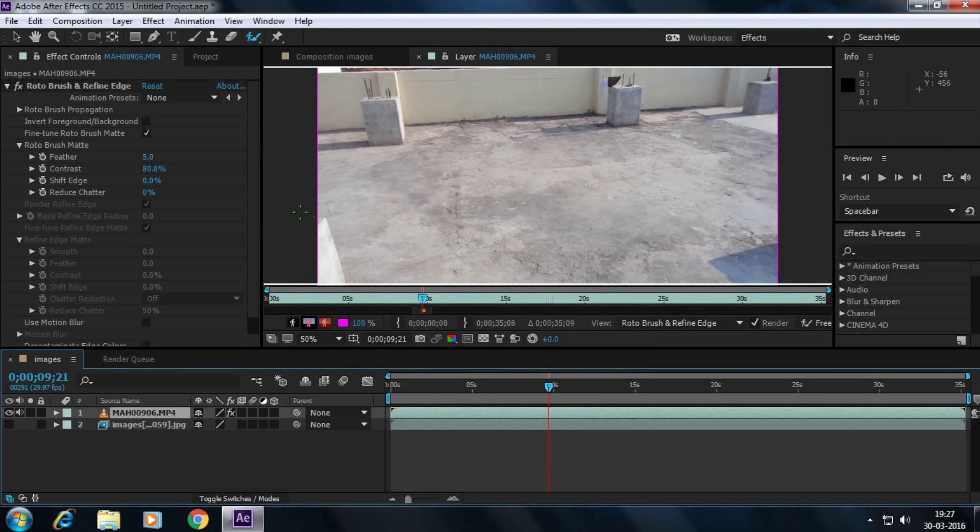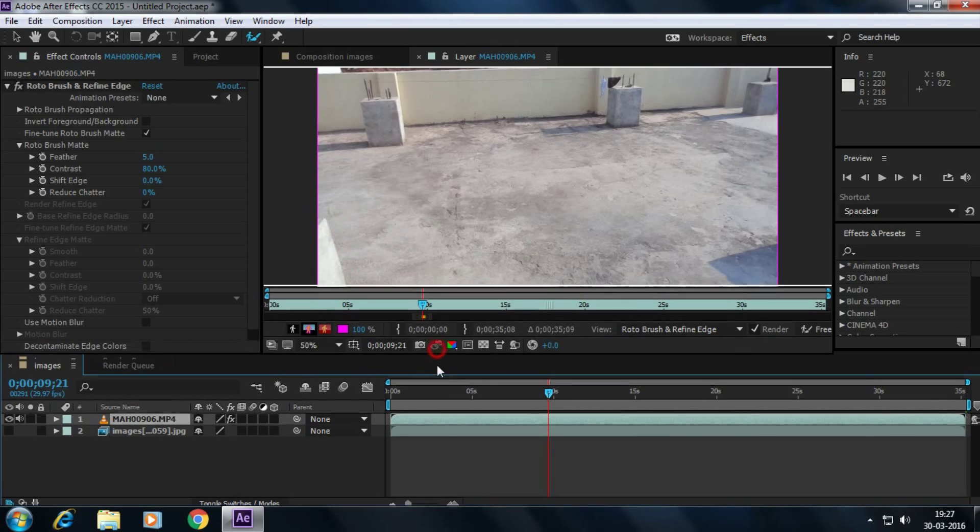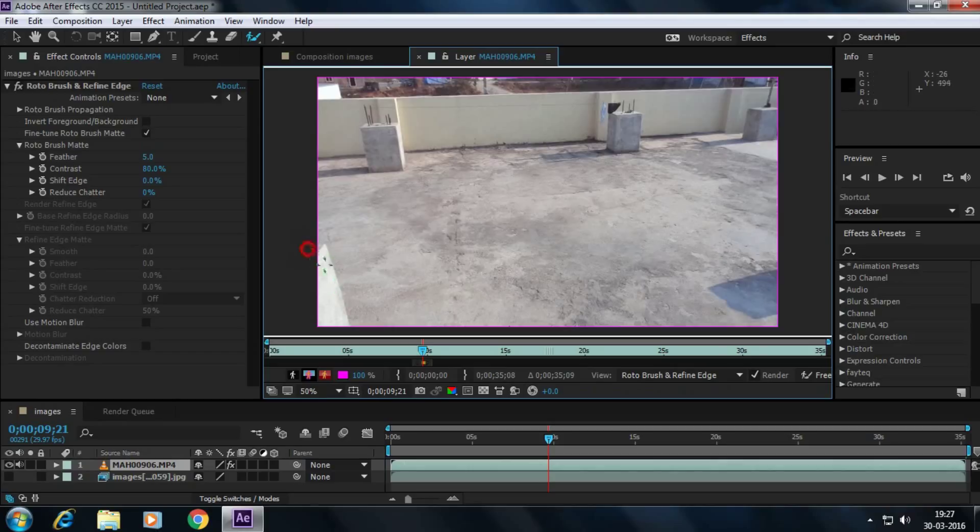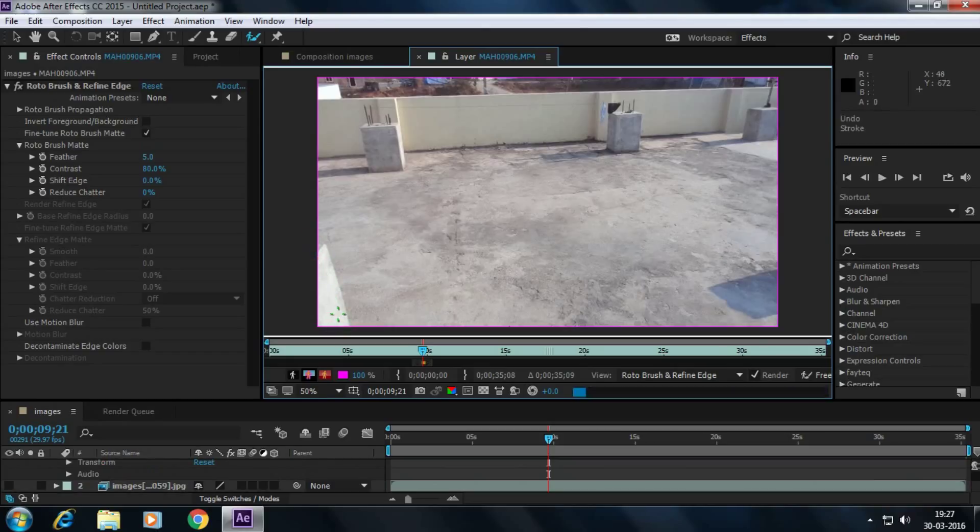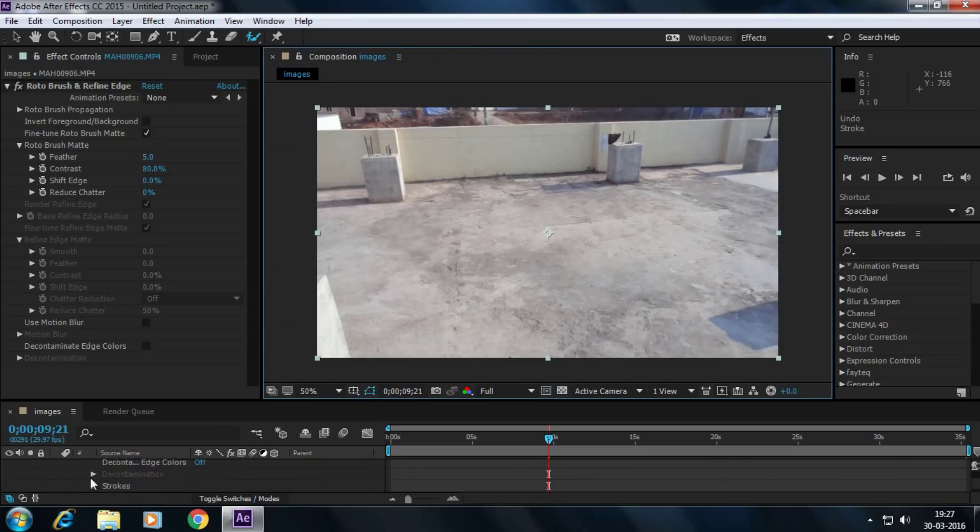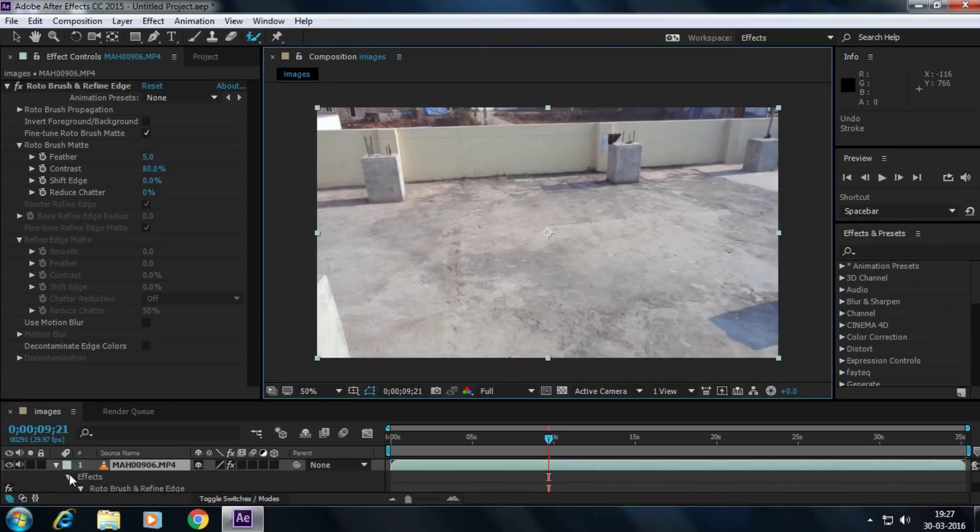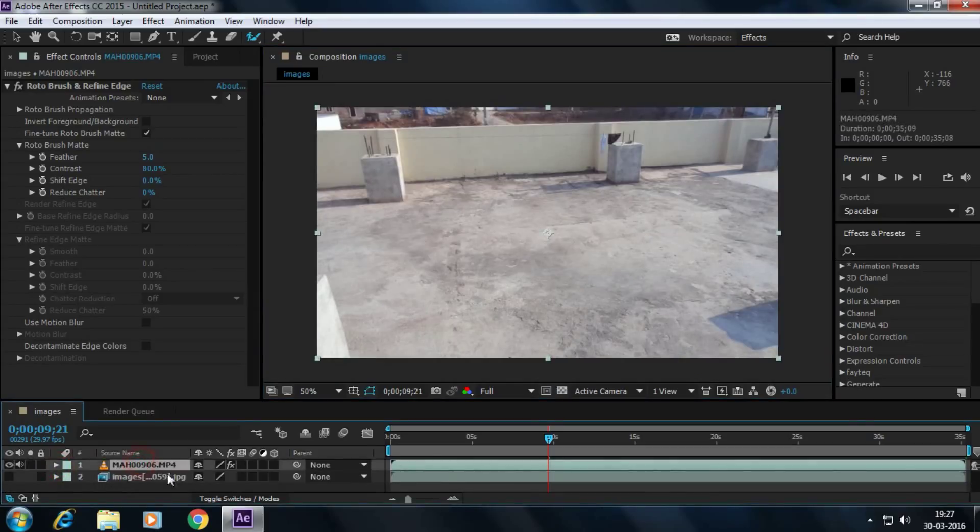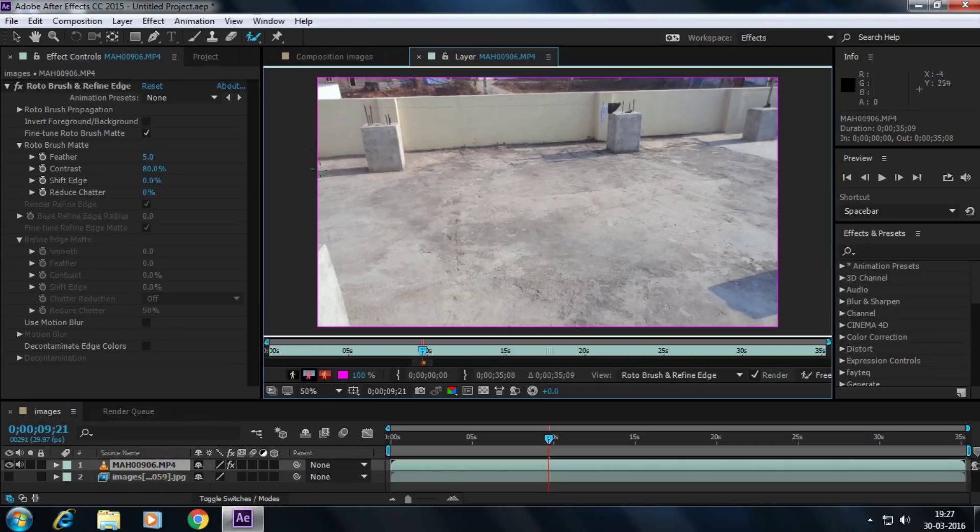I'm going to scale it down. Let's close this and select this one. Double click here and rotoscope here.